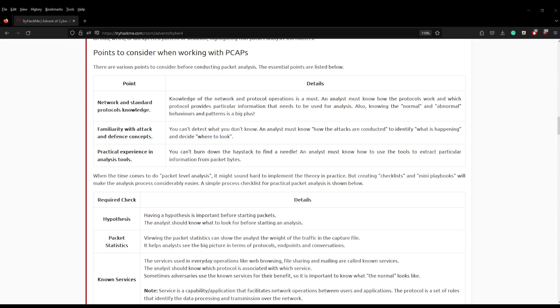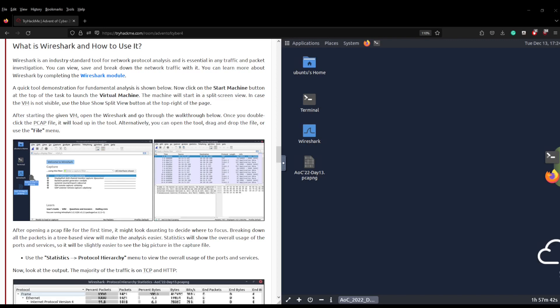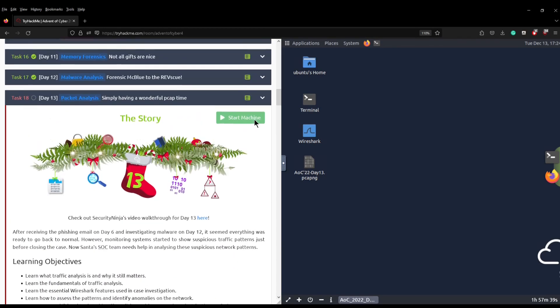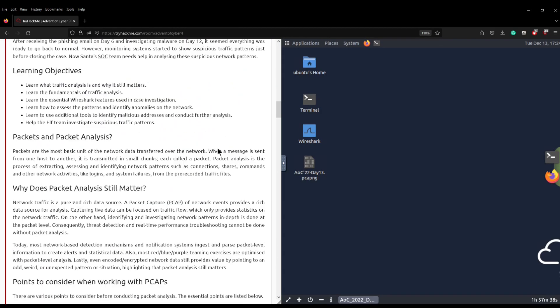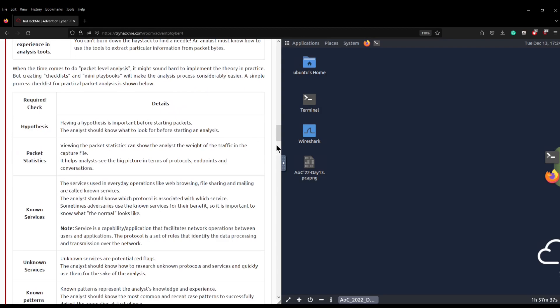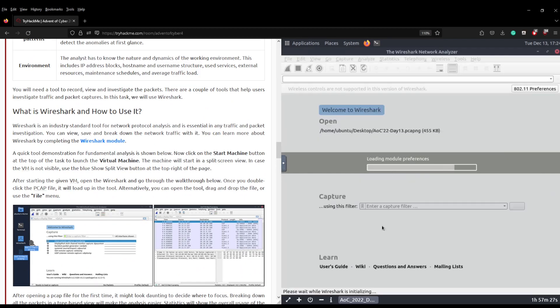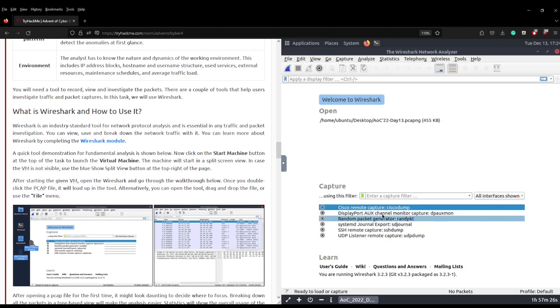Let's launch Wireshark. I've just gone up to the spawn machine button in this room, spawned it, now we're in split view. We can load Wireshark up, wait for that to load, and then we can load the PCAP into it and start analyzing the PCAP.